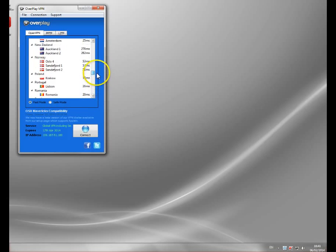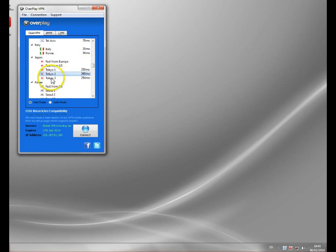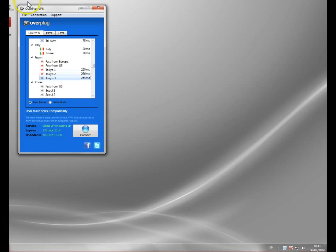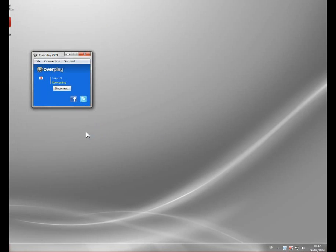So, to access that site, I need to set myself a Japanese IP address, and I need to do that using one of the Japanese servers. So, I just click through this menu. I run Overplay, click Connect.